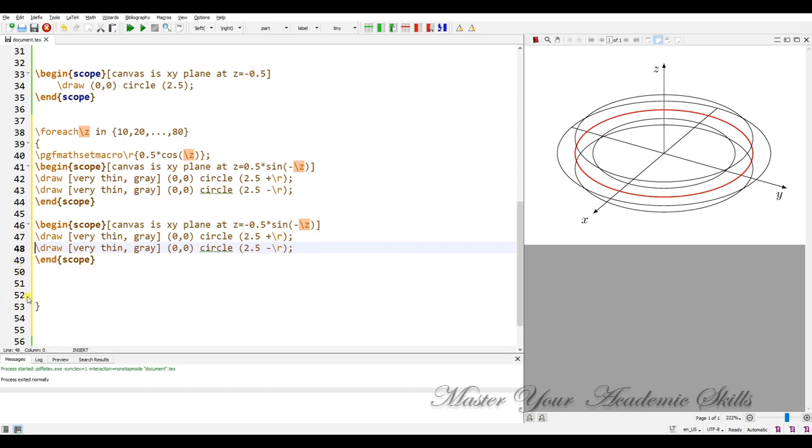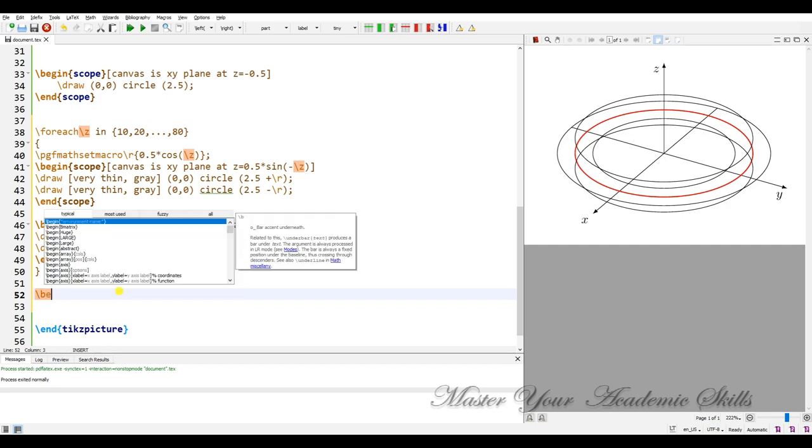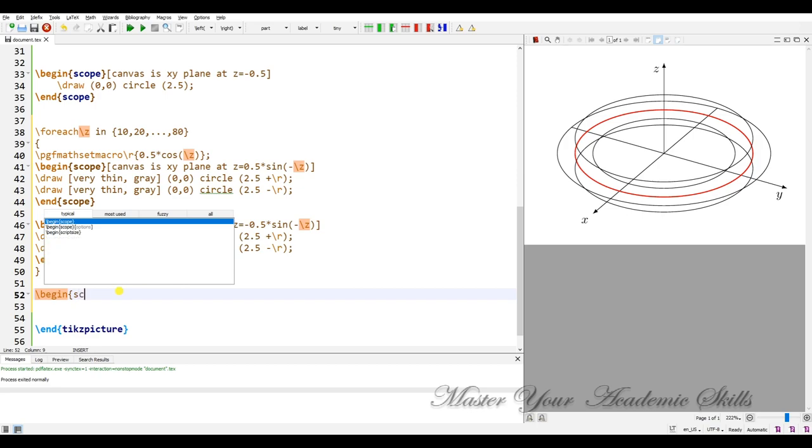Okay, this is the end of foreach. And we have to plot some perpendicular circles. In fact these are shown as cross sections. So we need to begin scope.